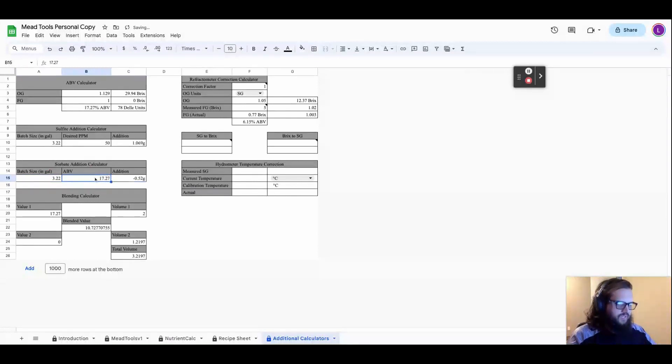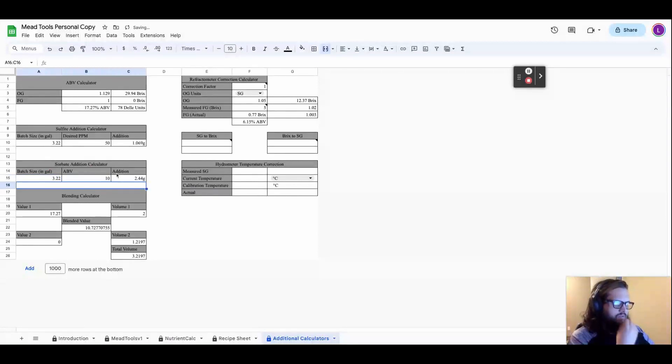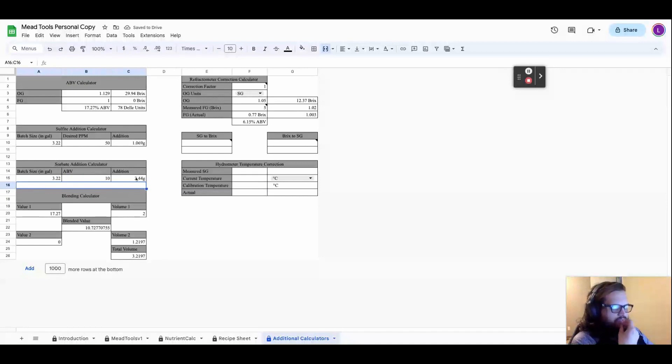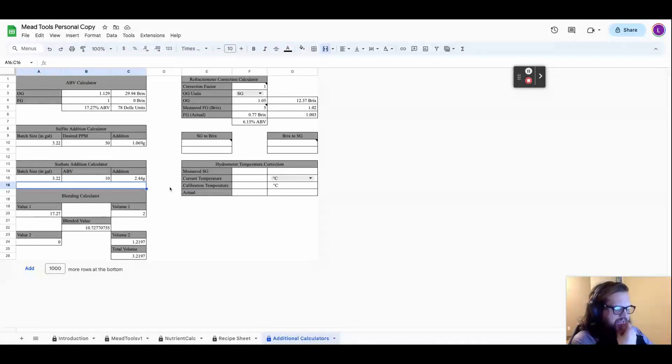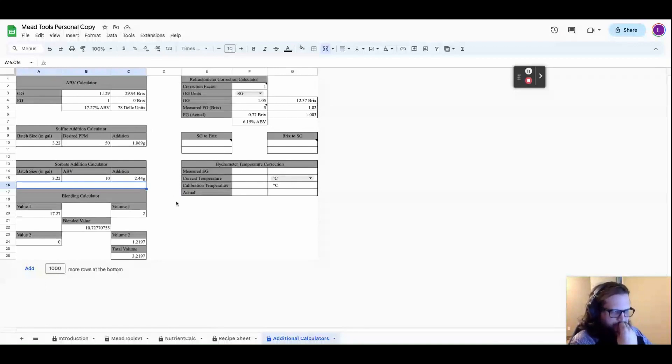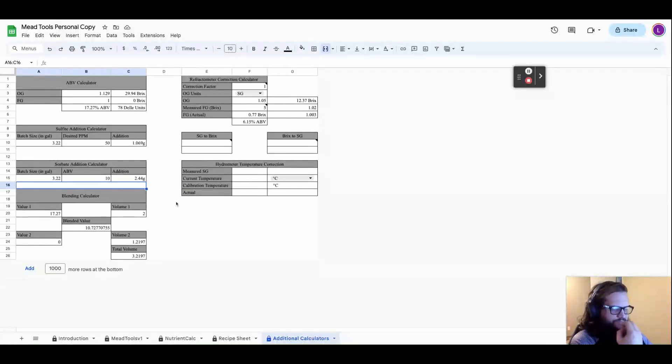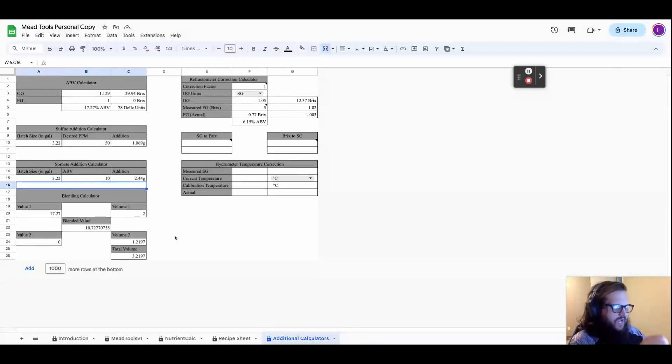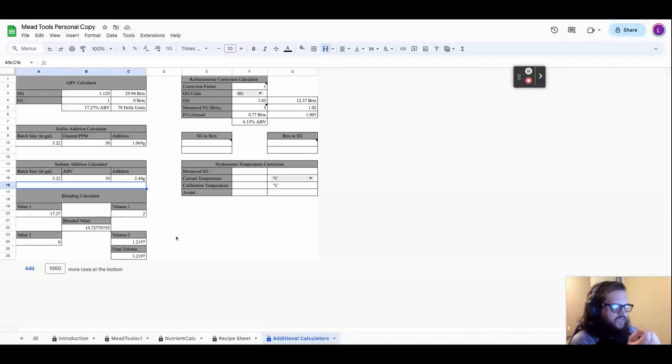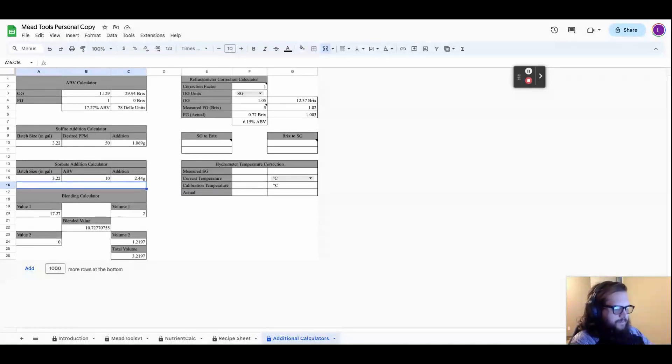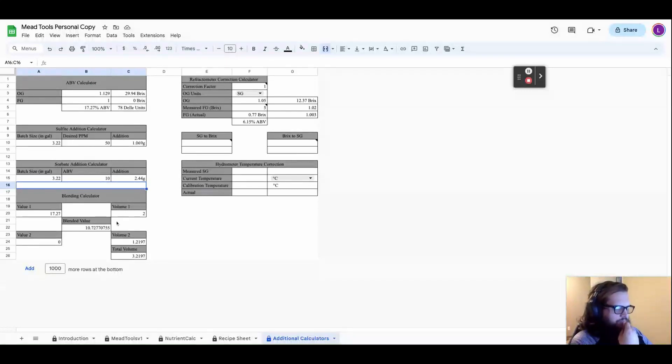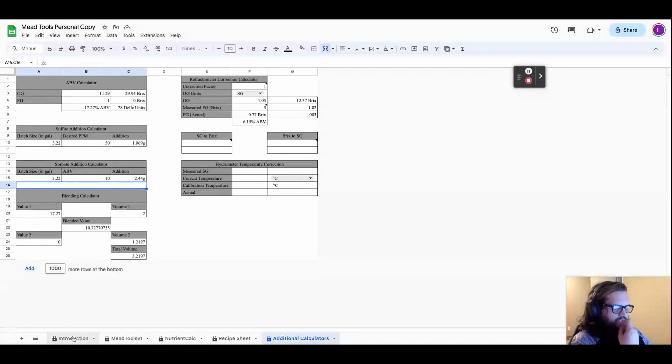And the other thing is I wanted to show that doing it in the calculator, like I did it with an ending gravity and all of that is going to give you the same results as if you were to blend it. So as if you were to use a blending calculator. So I'm just going to go in and plug those numbers in here.